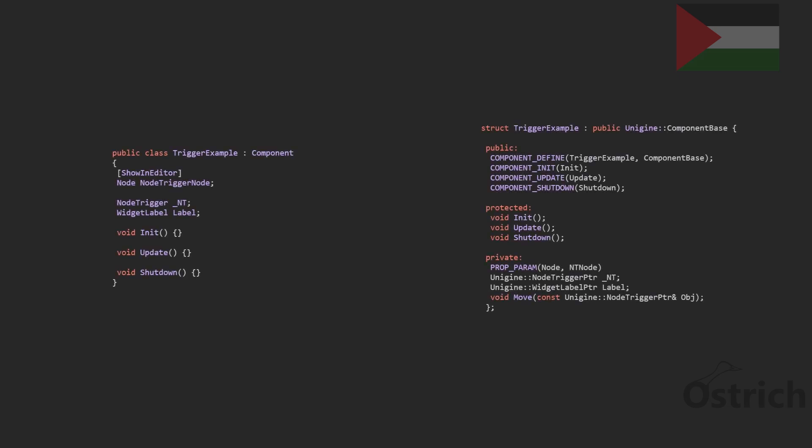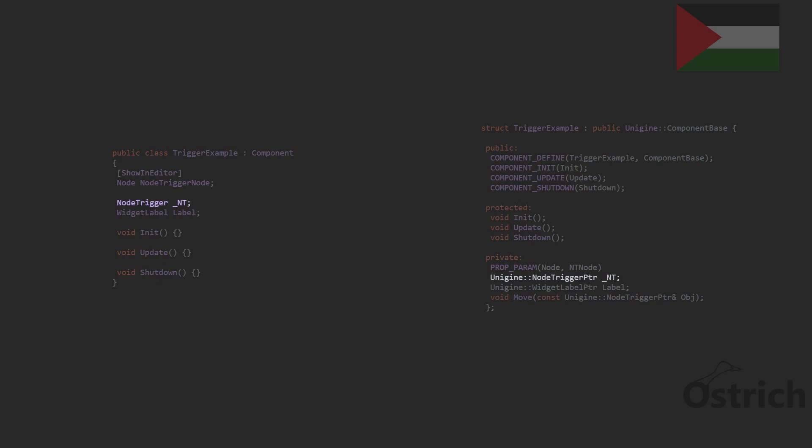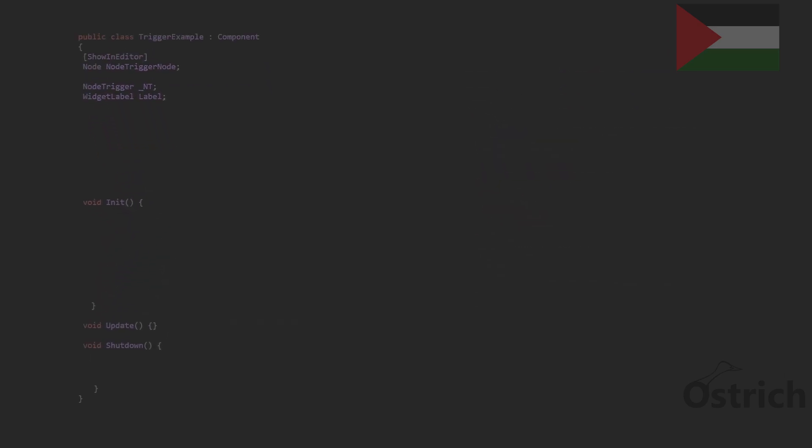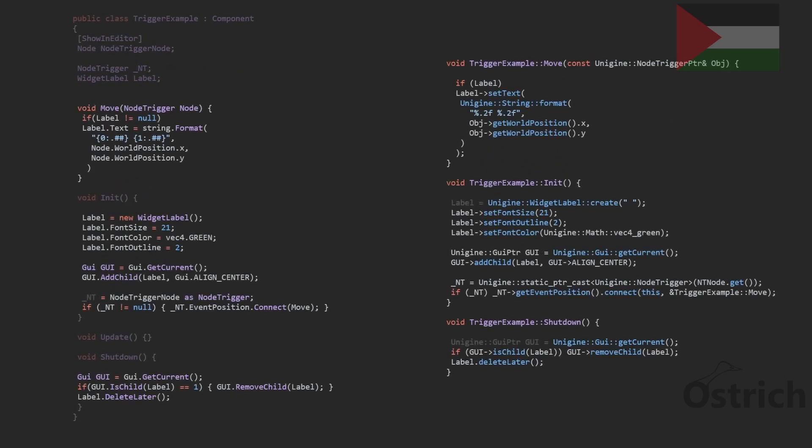In terms of code, what we are going to do is create a new component, have a trigger inside it. We're going to have the node, a node trigger, and a label to just show the changes.